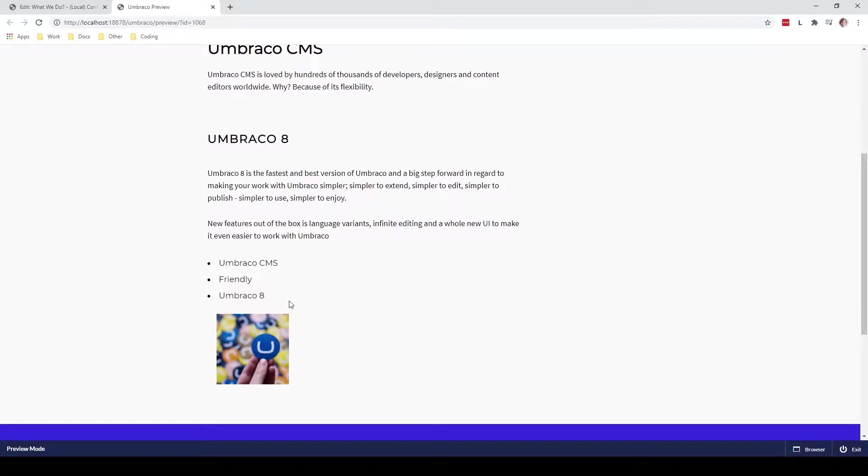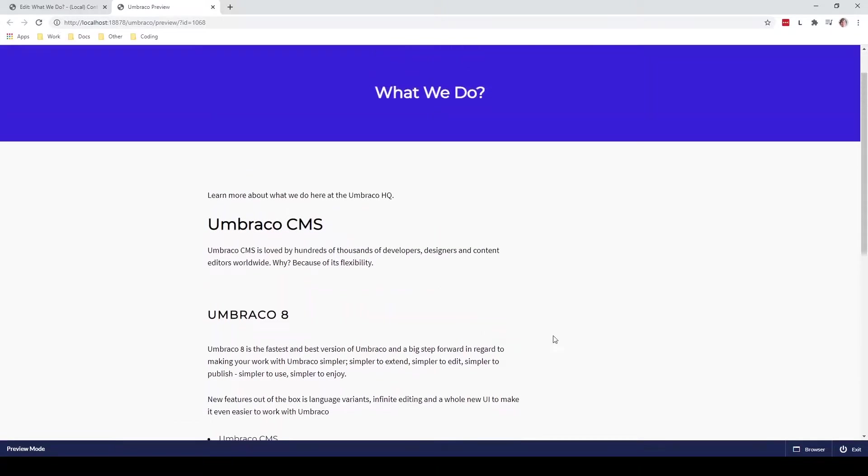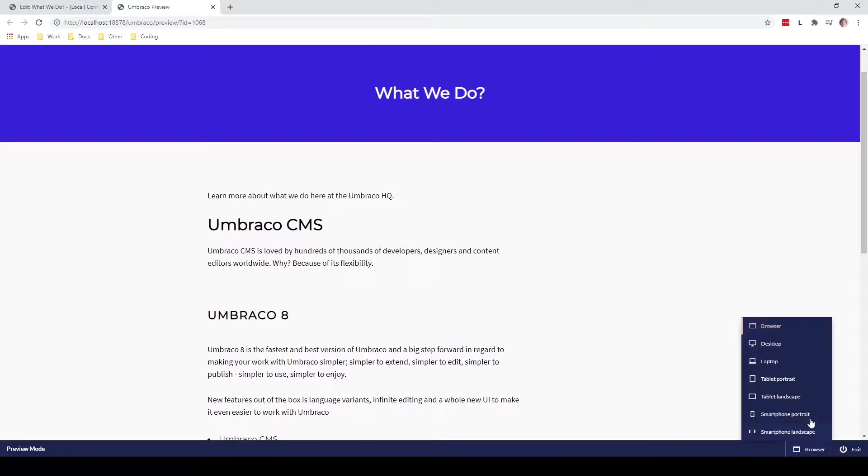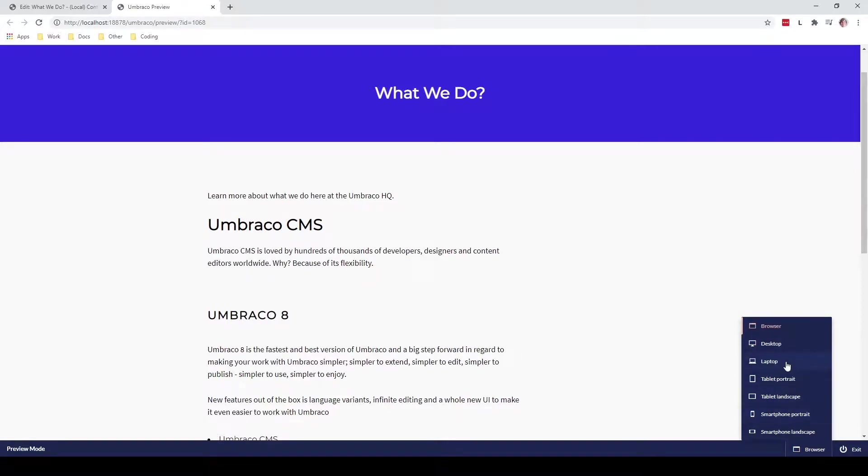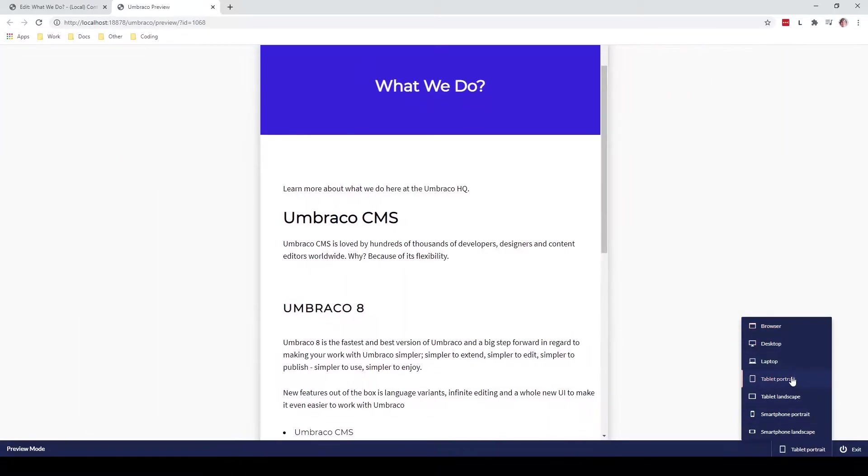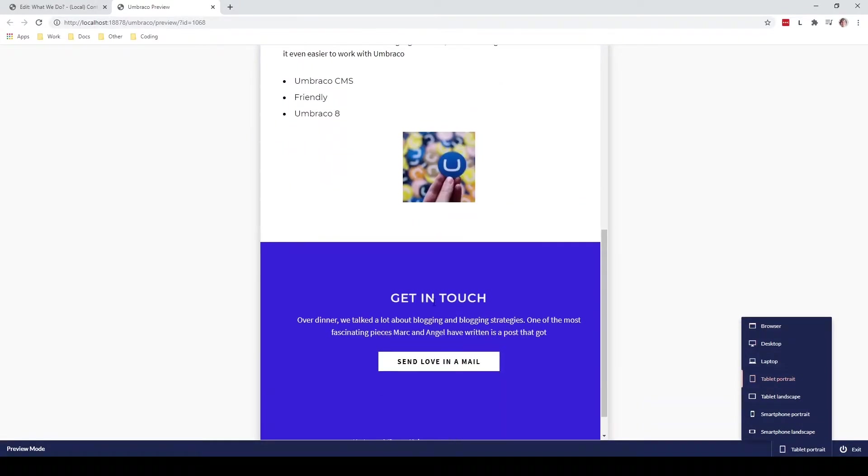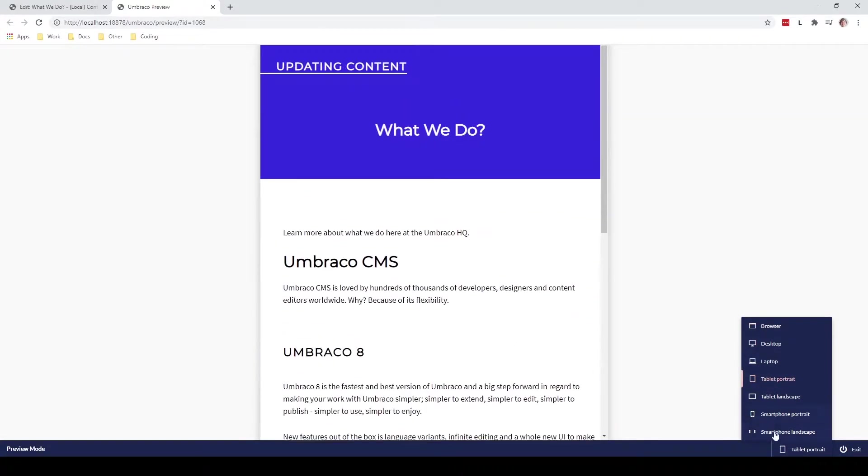Another cool feature with the preview mode is that we can actually see how the website or the page will look on different devices. So for example if we're looking at a desktop or a laptop or if we're looking at a tablet or a smartphone, we can see how it will look like. So it's a really smart and super neat feature to use.